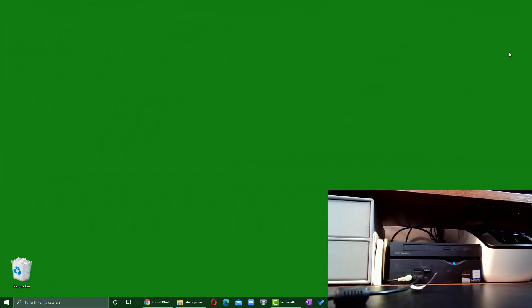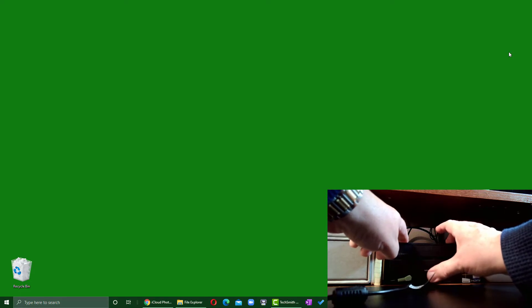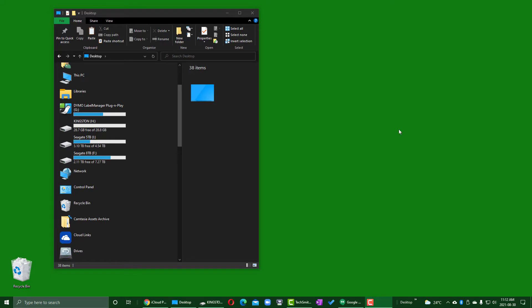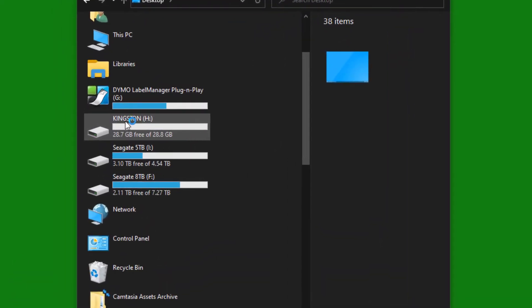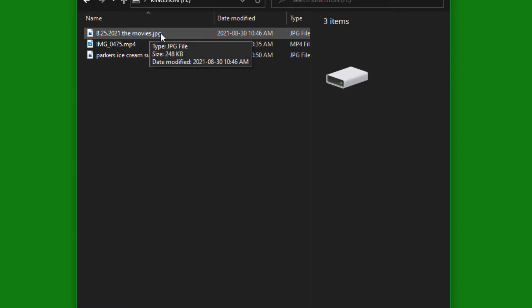I'm going to plug my drive in right here. You can hear the sound, and now you can see it's being plugged in. My hard drive has opened up and here is the drive we just plugged in — it's called Kingston and it's Drive H. You can see the brackets and the colon, which tells you that's Drive H. If I double-click on it, it will open up that drive and we can see the files stored inside.